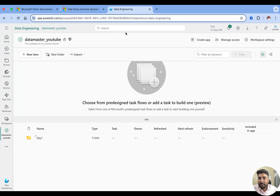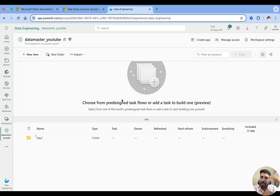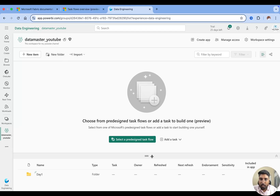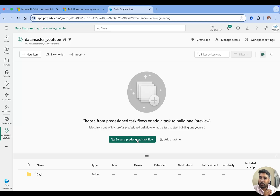In our previous video we discussed about how to create a workspace, and I created a workspace called Data Master YouTube. Now I'm going to talk about the task flow. Inside the workspace the window is divided into two sections horizontally — one is your task flow and the second one is your items. You can create your own task manually by clicking on 'add a new task,' or you can select a pre-designed task flow.